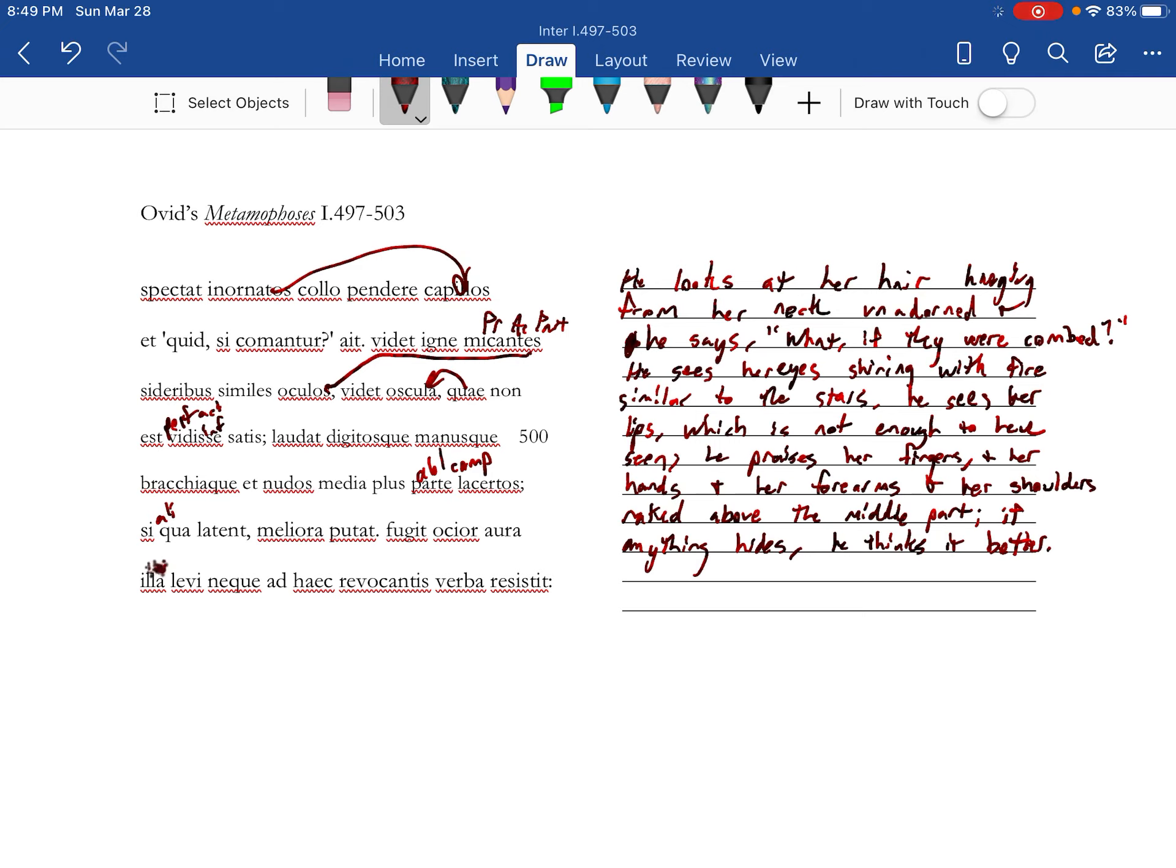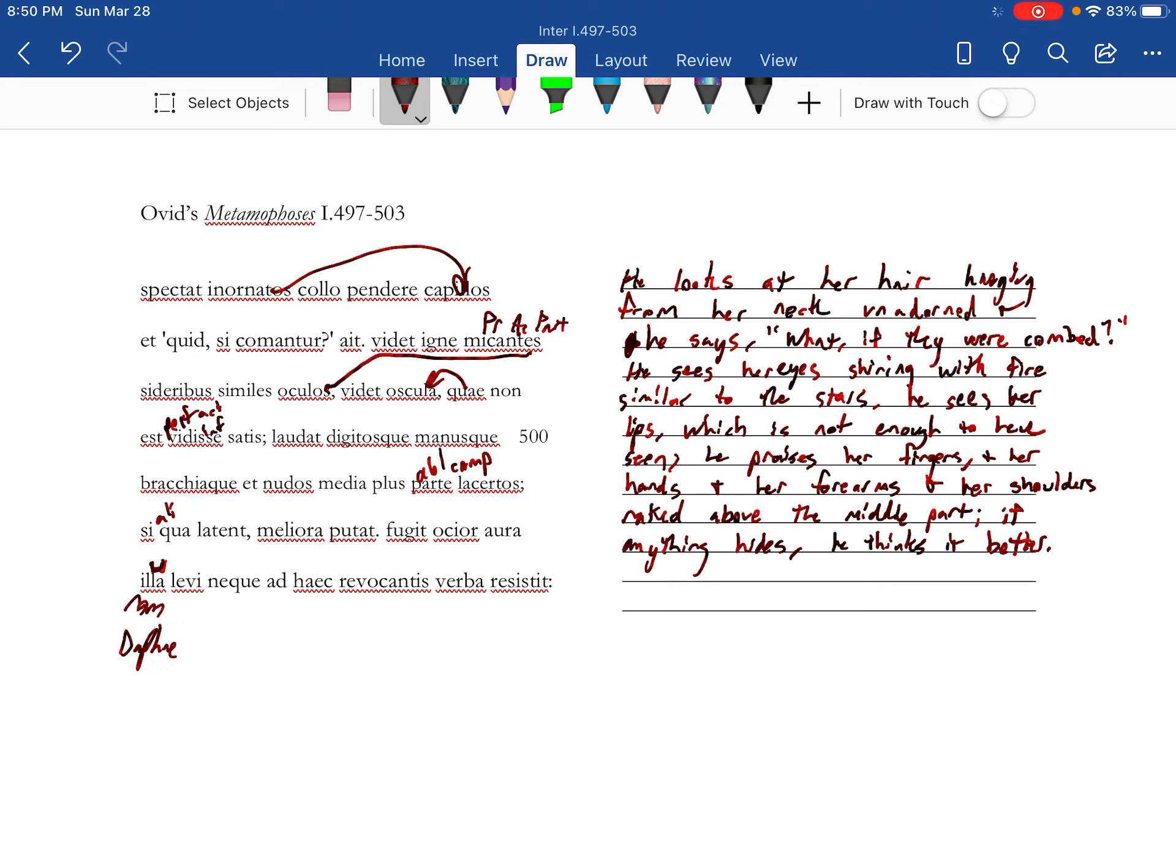Subject change: that's Daphne. She flees, swifter.